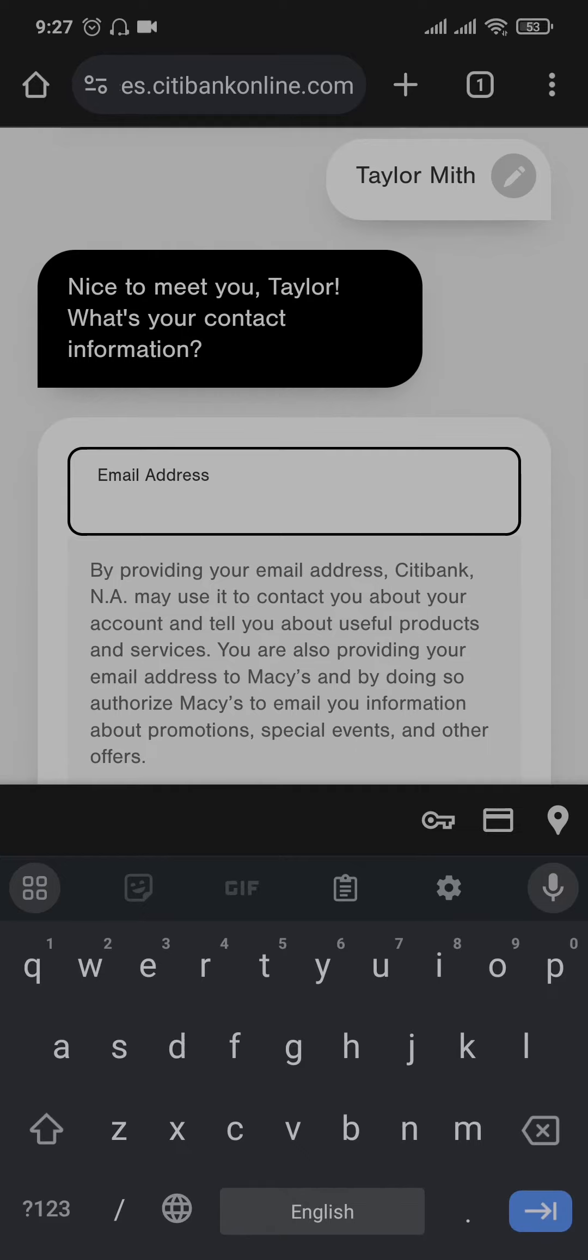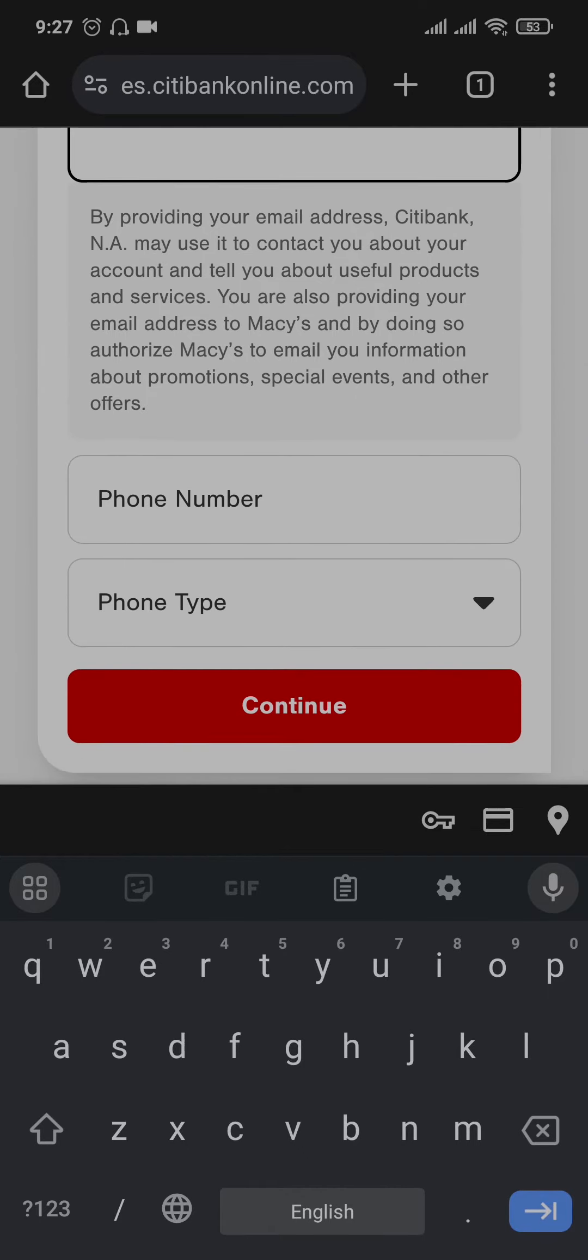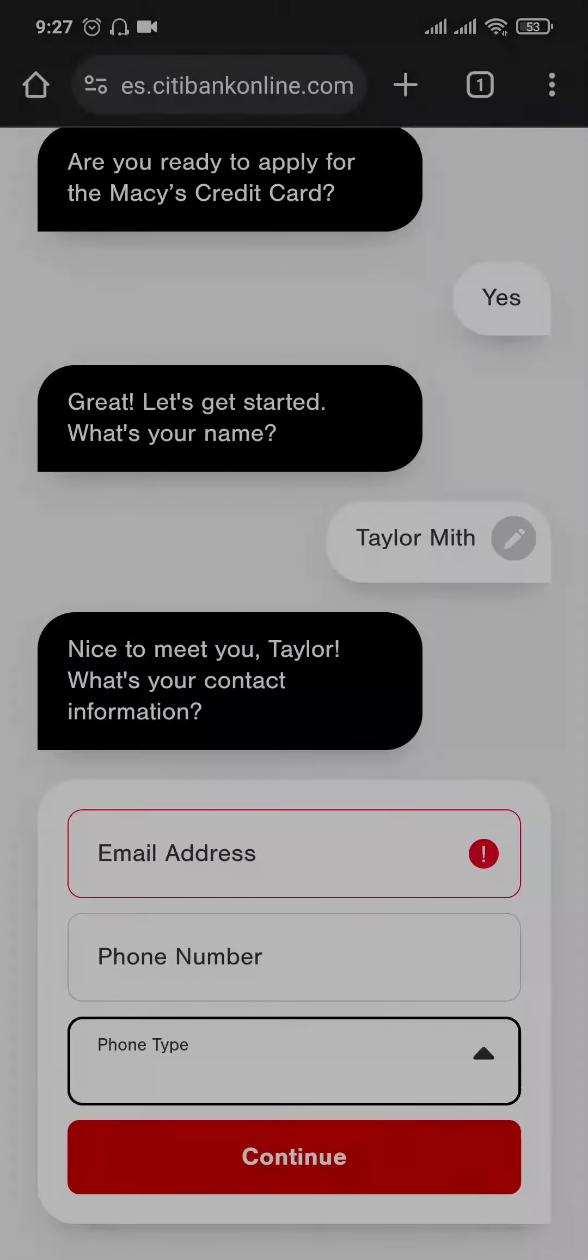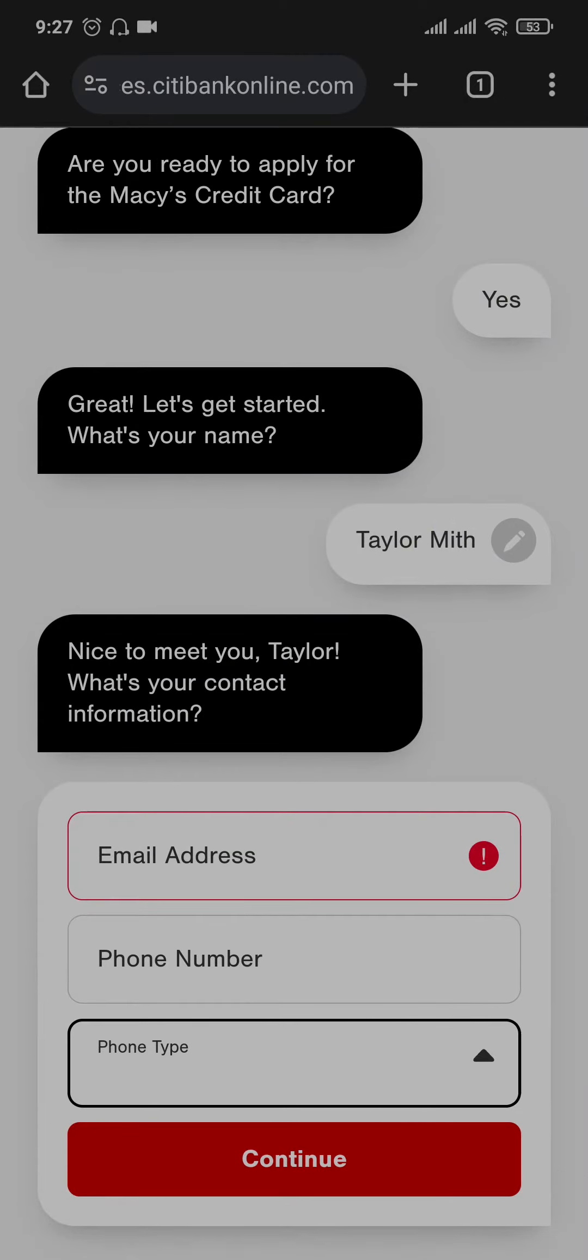In the next step, it's gonna ask you for your email address, the phone number and the phone number type. So fill in this information as well and then tap on continue.